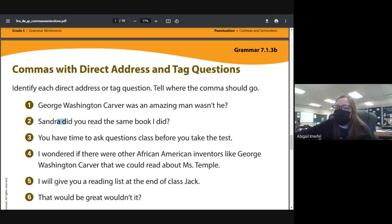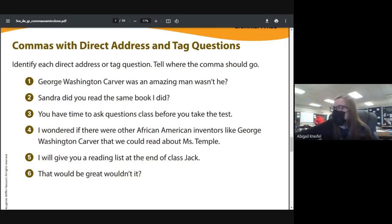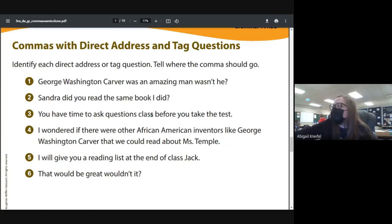'Sandra, did you read the same book I did?' — after Sandra we put a comma because we're addressing her. Next example: 'You have time to ask questions, class, before you take the test' — the comma goes between 'class' and 'before.' I'm not sure I love that third example — I'll make sure there's a better version there.